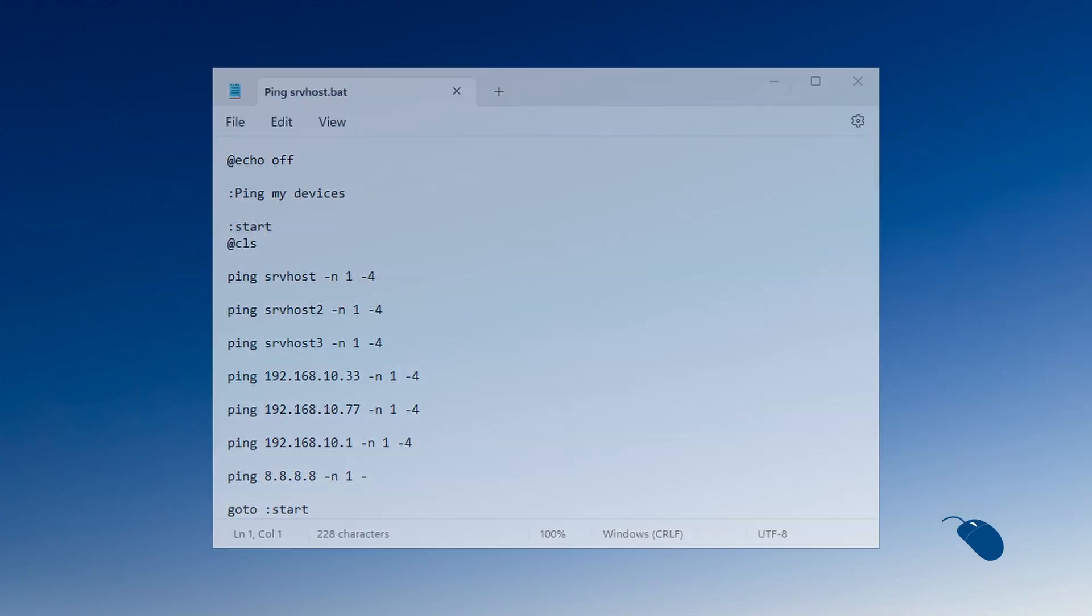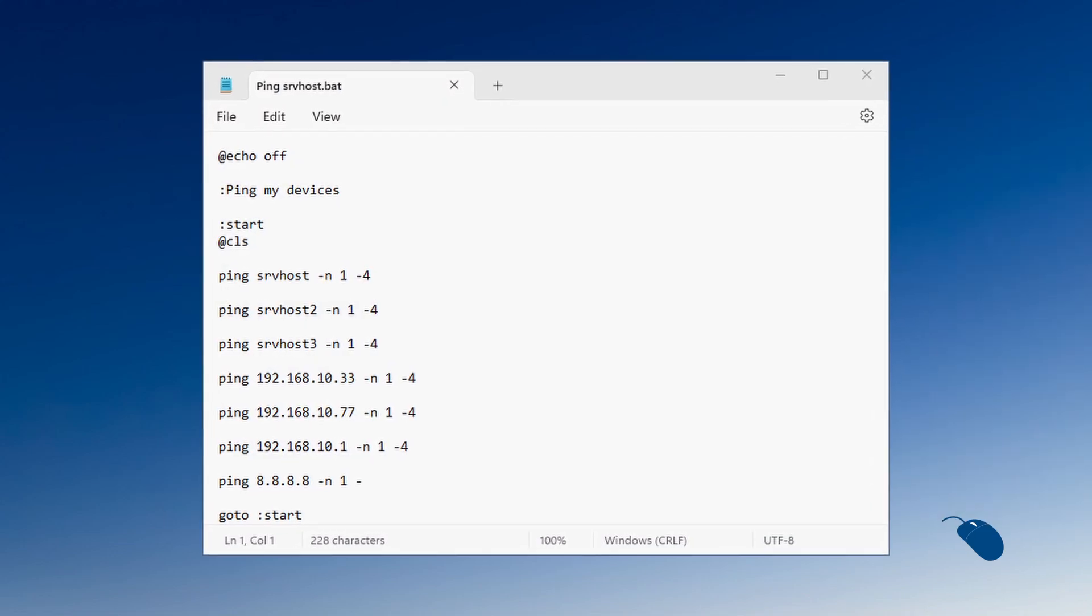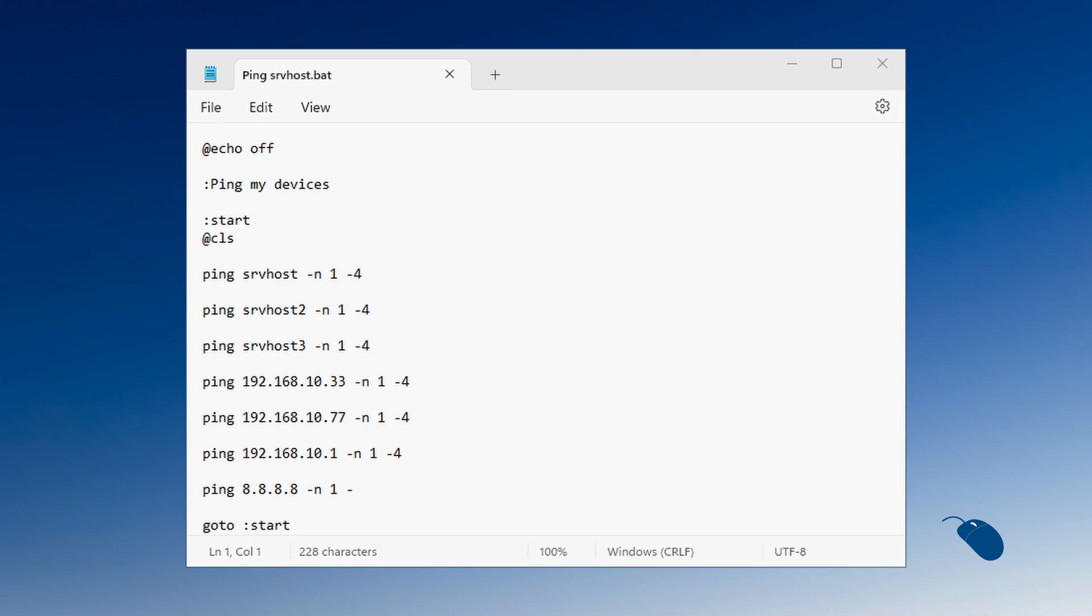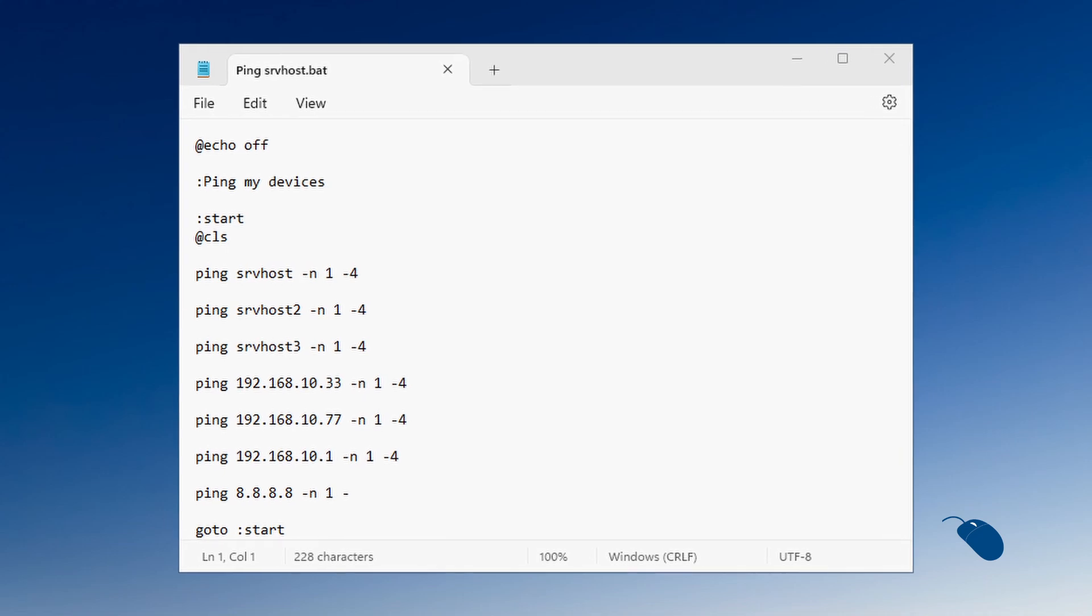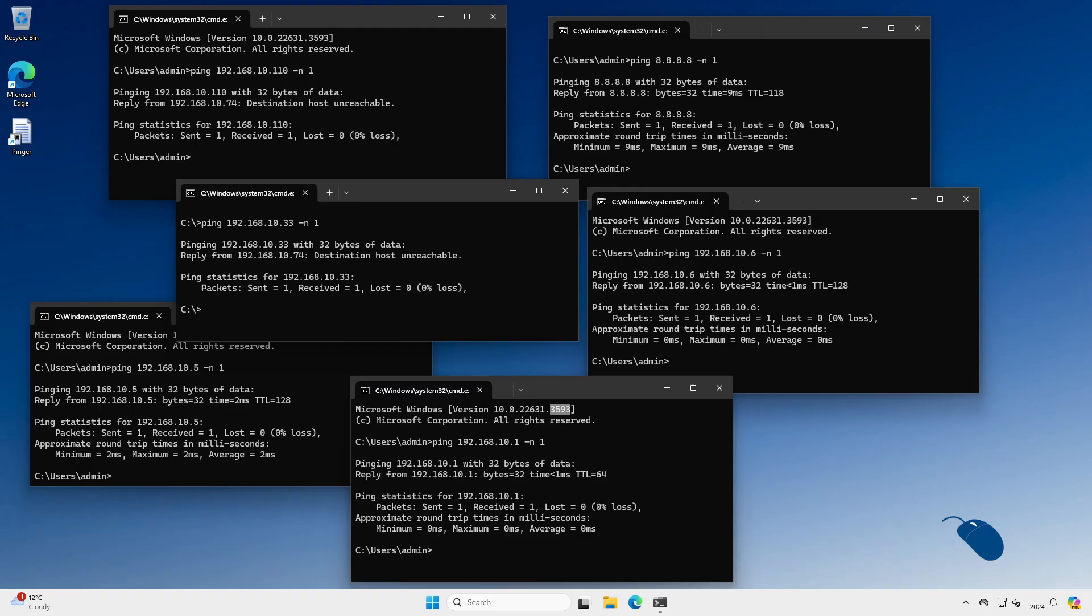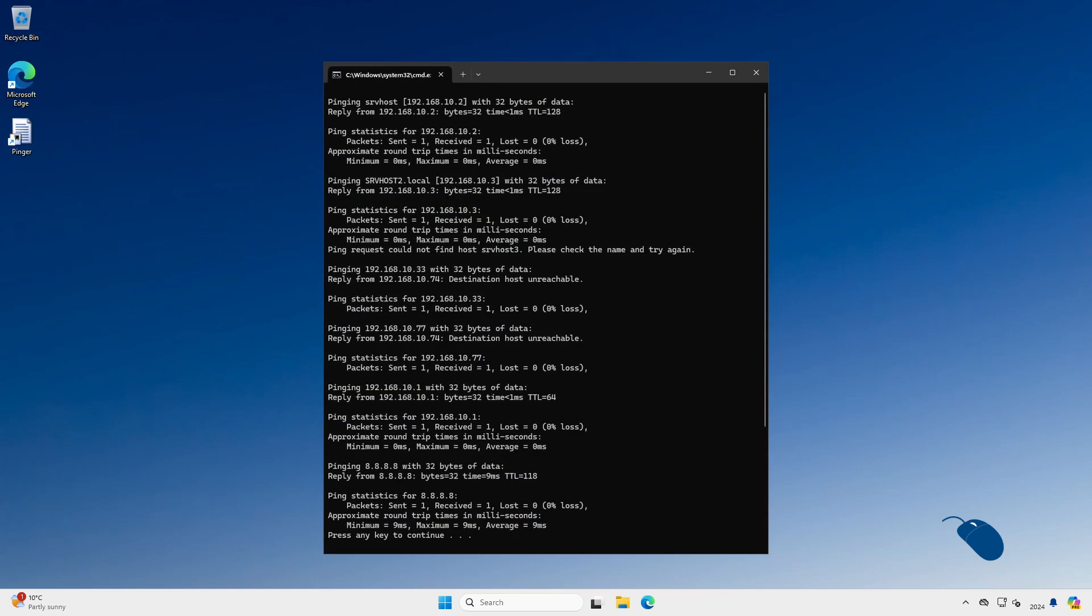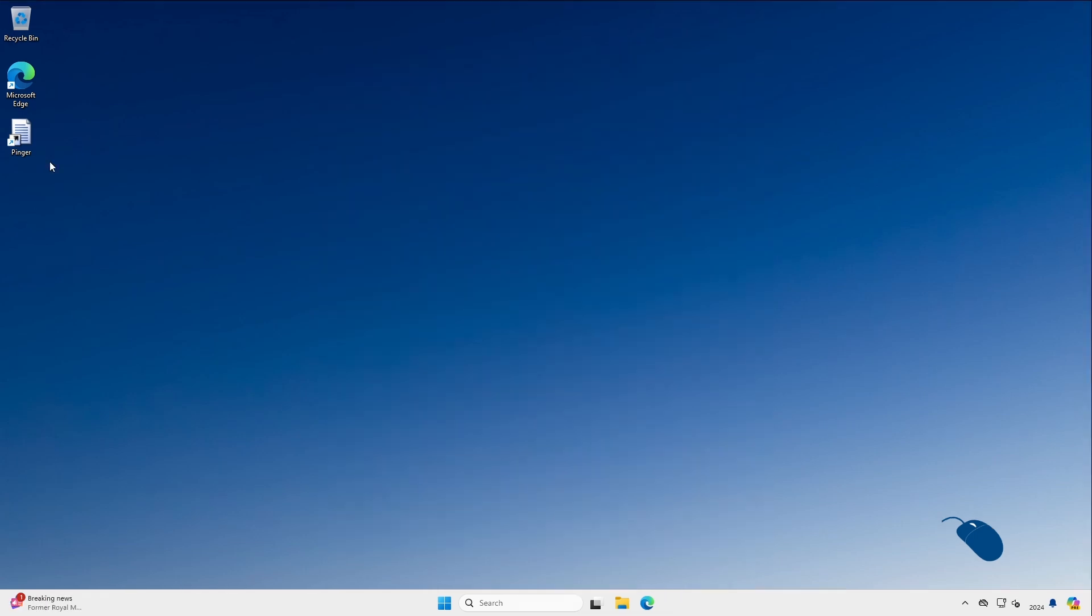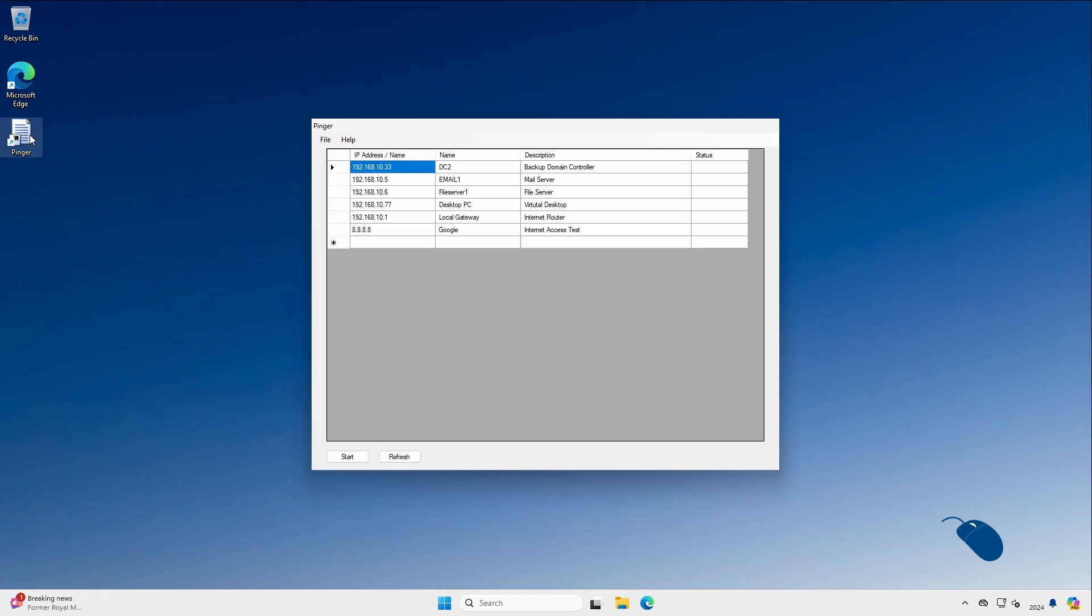You could of course just create a batch file that pings the devices of your choice, but that isn't a great solution as you would either end up with multiple command prompts covering the screen or you'd have to wait for each device to ping in turn from a single command prompt. I just wanted to quickly double-click an icon and instantly see if specific devices are powered on or not.